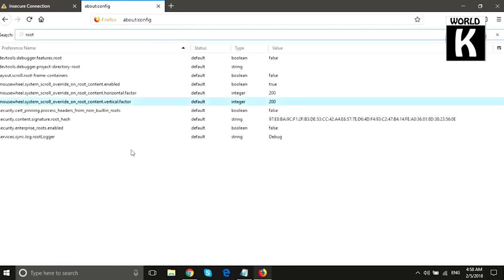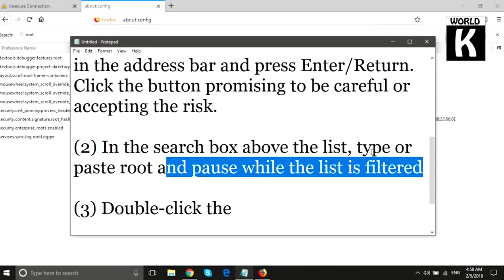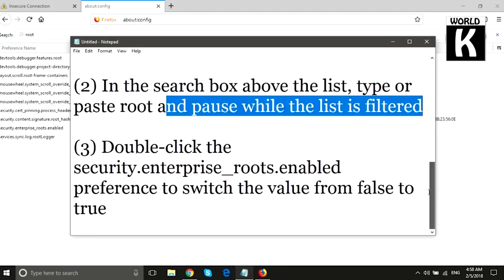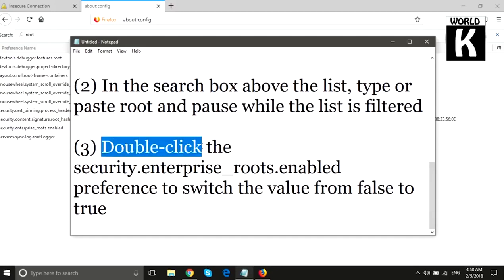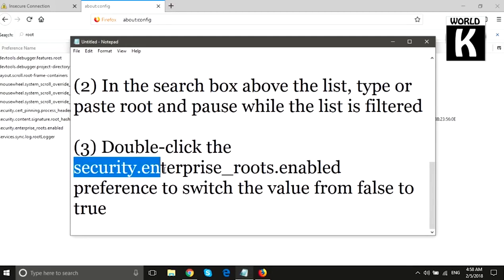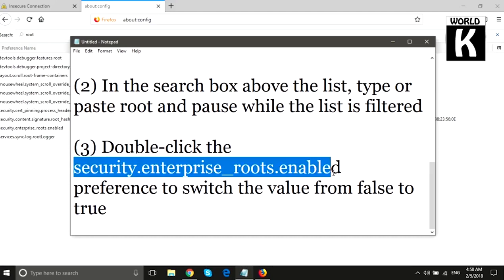In the search bar, we will paste 'root', and here we see a lot of lists of different preferences. In the third step, we have to double-click on the security.enterprise_root.enable preference to switch the value from false to true.